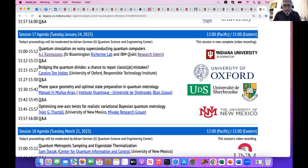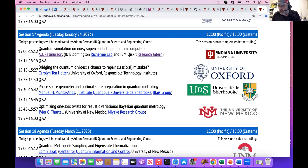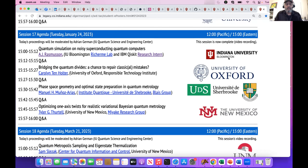We have more information from AJ, but I think we should let him start. His presentation is entitled Quantum Simulation on Noisy Superconducting Quantum Computers. So share the screen and take it away, AJ.